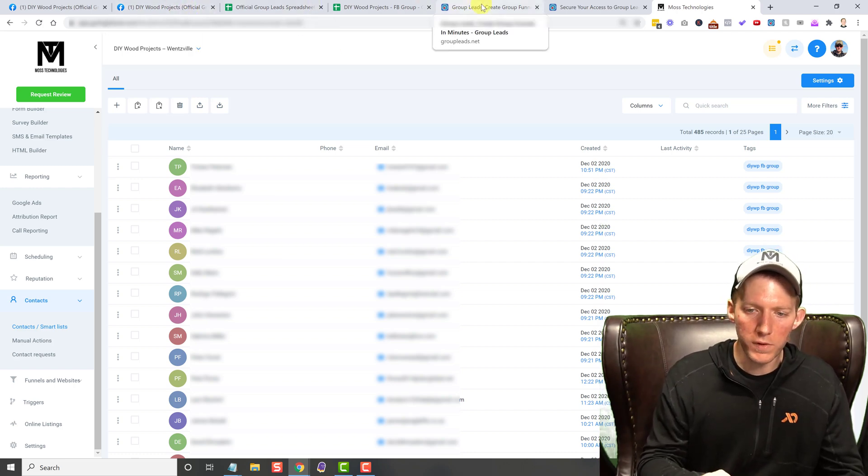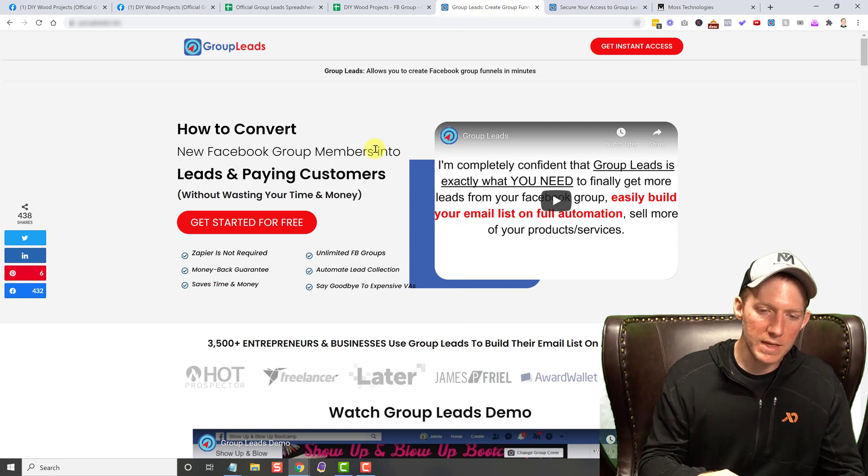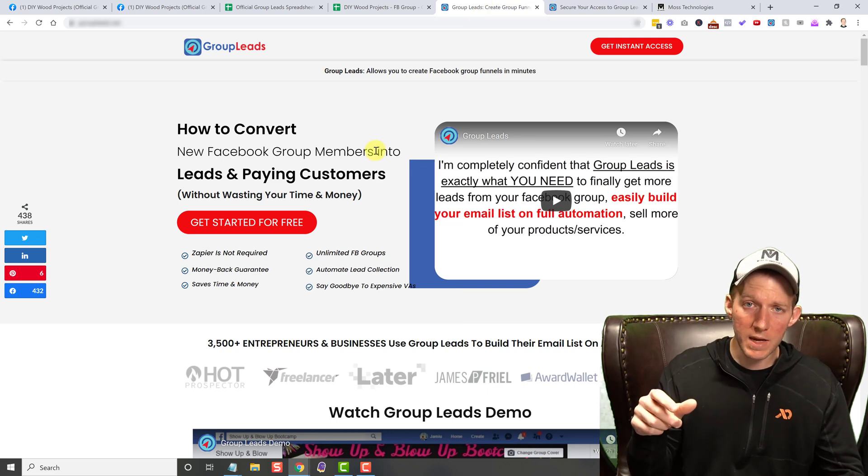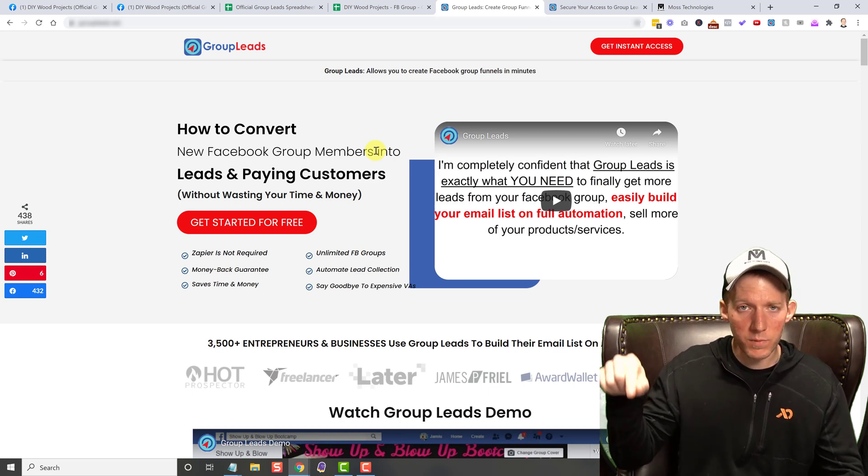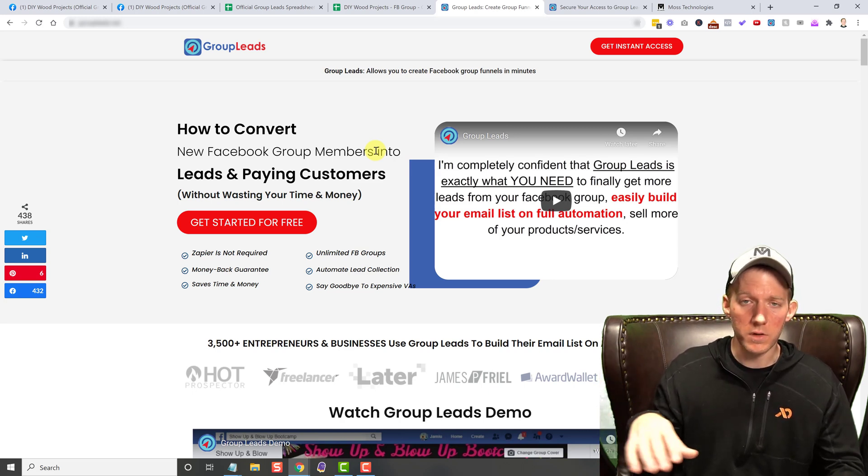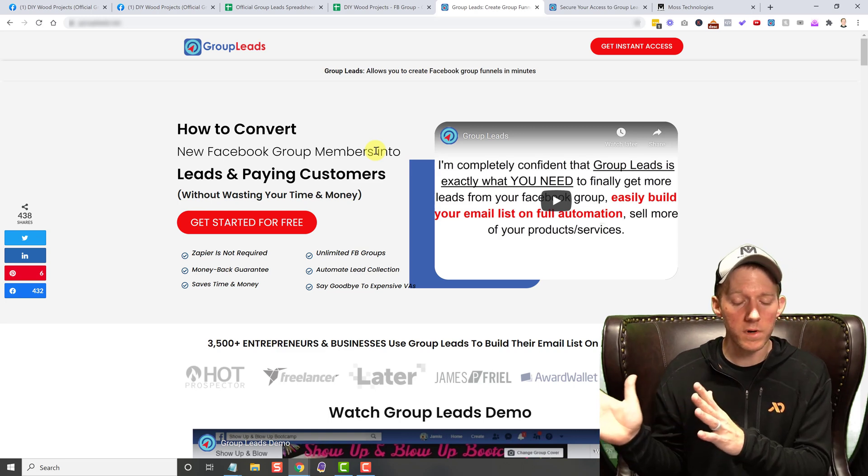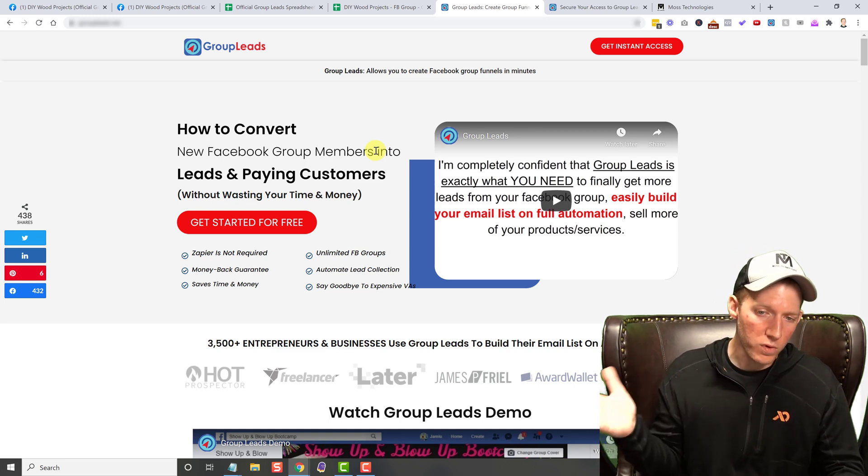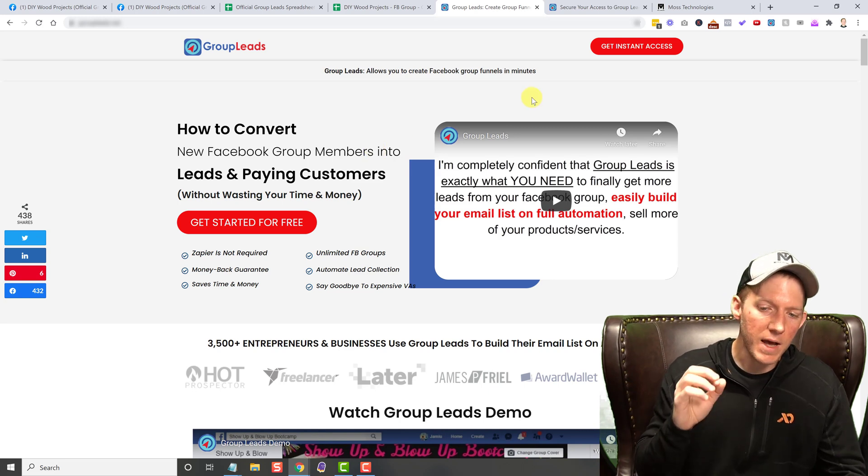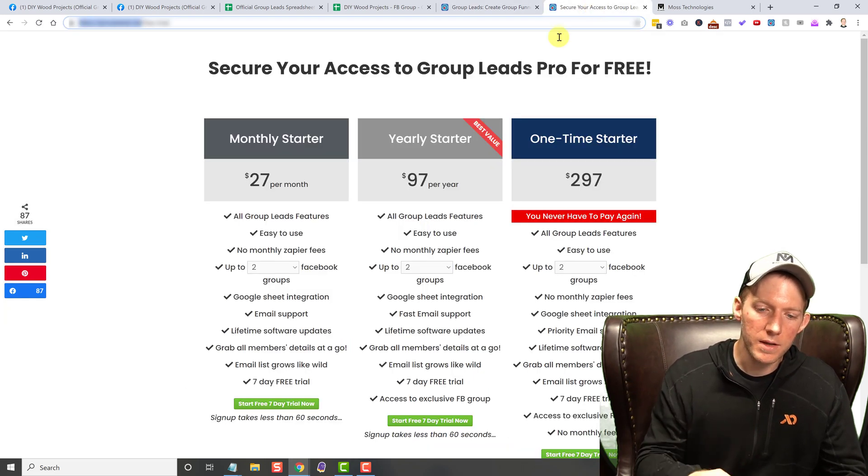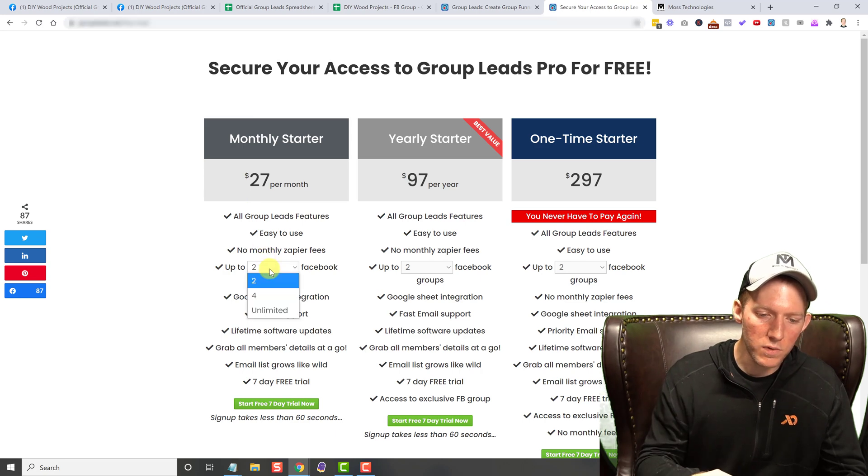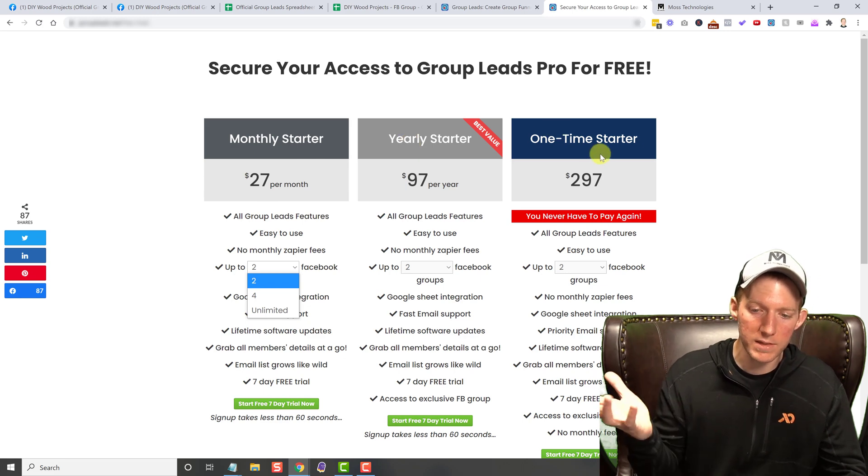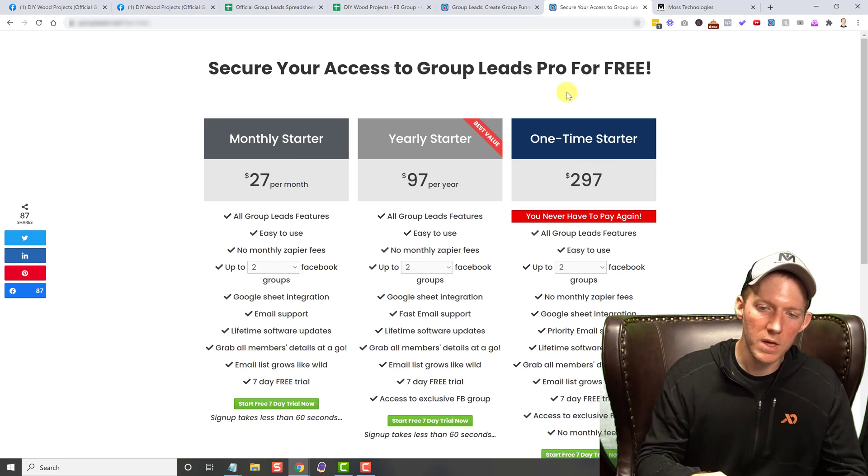So hopefully that helps out. Like I said, Group Leads is doing a lifetime license till the end of the year, December 31st, 2020. So depending on when you are watching this, if it's past December 31st, the lifetime license is probably gone, but of course they still have the monthly, they have different options on the size. You know, if you're only doing like two groups or four groups or you want unlimited, they got monthly yearly and the lifetime license options right now.